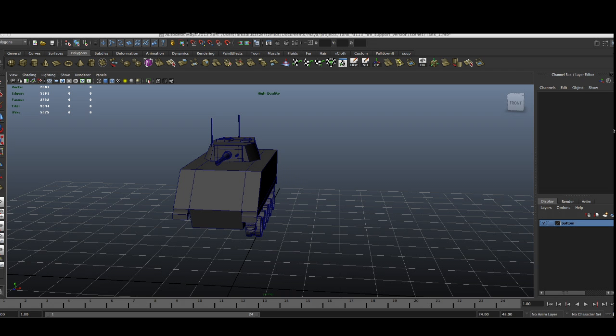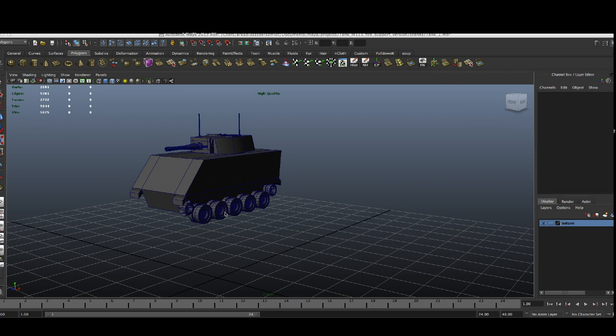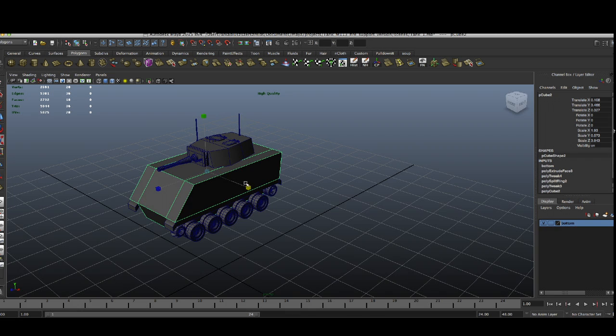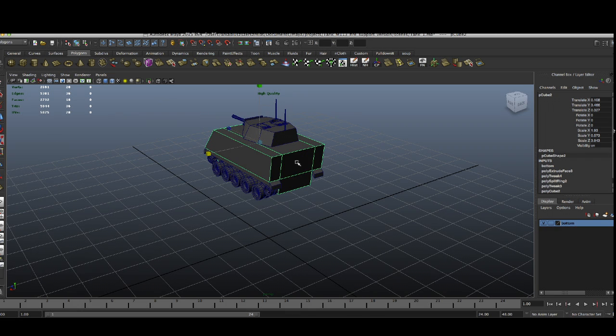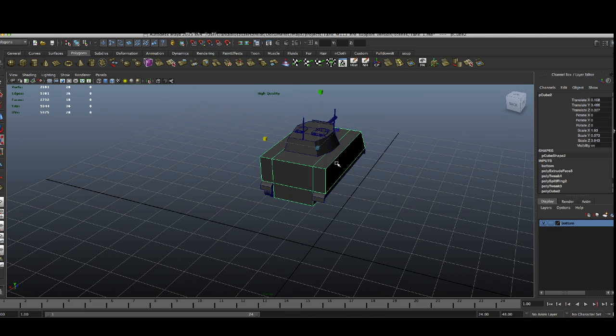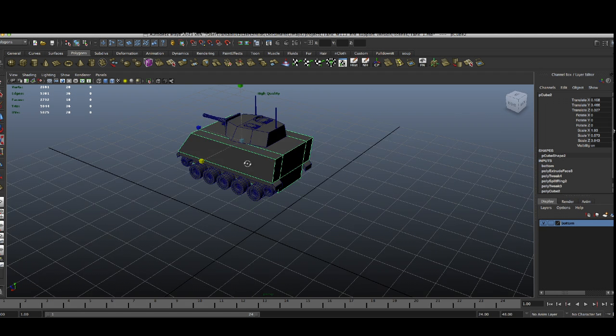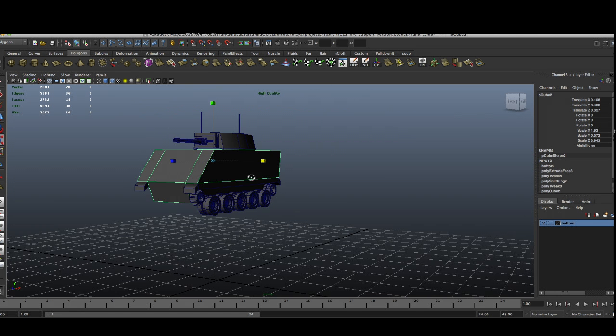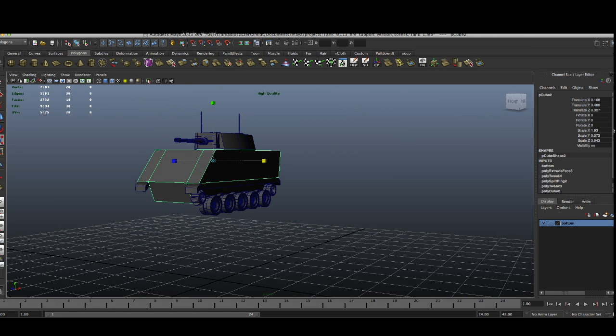Thanks. And next time we're going to finish the wheels and the bottom part of the tank. Later we're just going to add some details on the front and on the back, and we're going to cut down the faces to keep it really low poly.